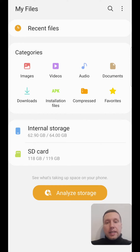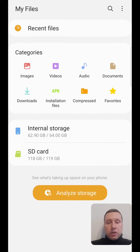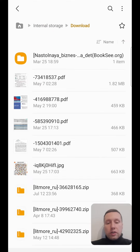Hey! Today I'll tell you what to do if you have a problem, if you can't open a file on Android. For this, I open my files app — it's Android File Manager — and enter internal storage and downloads where my files are. All files have three letter extensions: